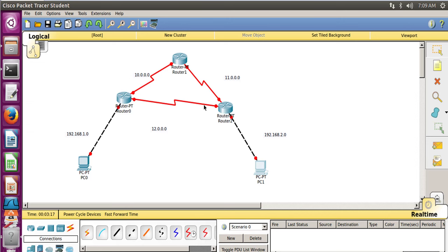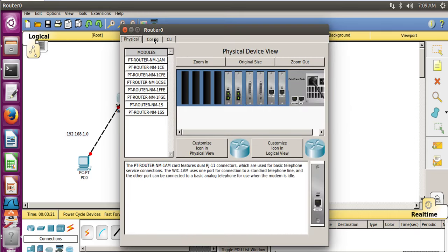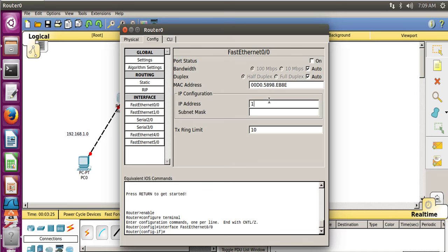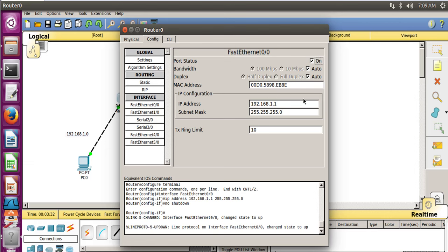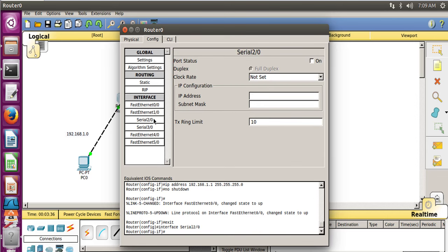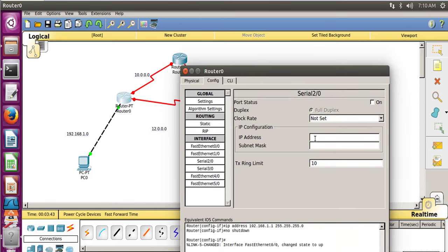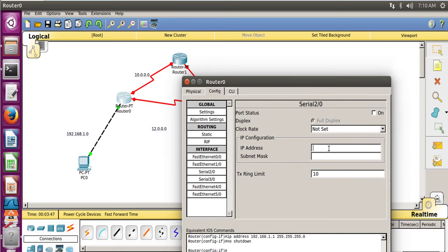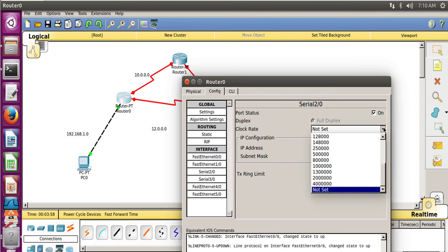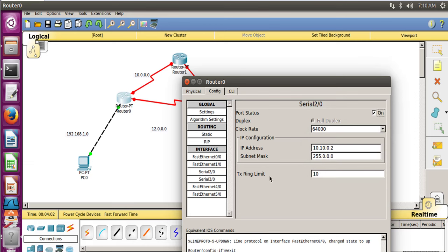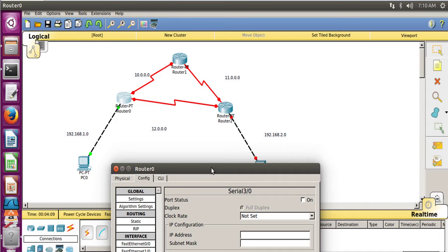Now let's configure our routers. Go to Config, then FastEthernet 0/0. Specify the IP for this router as 192.168.1.1, set the port status to On, and the subnet mask is filled by default. For Serial 2/0, which connects Router 0 and Router 1 on network 10.0.0.0, give the IP as 10.10.0.2. Set subnet mask and port status to On. There's a clock for this router so set the clock rate to 64000.